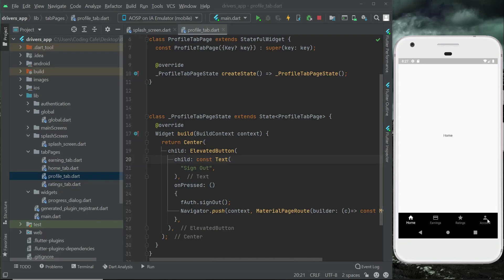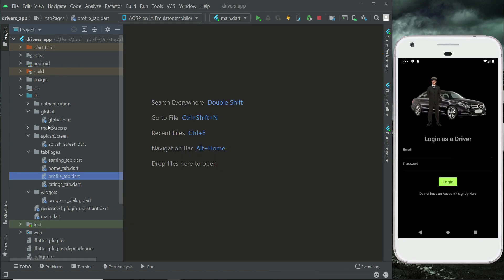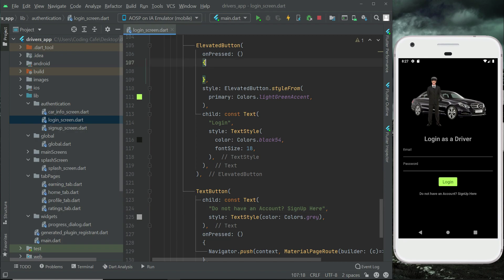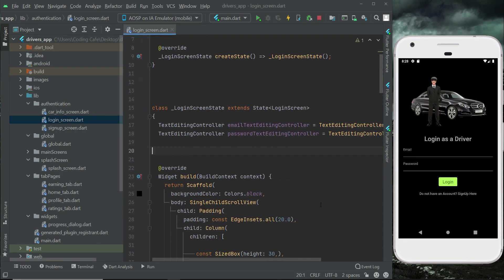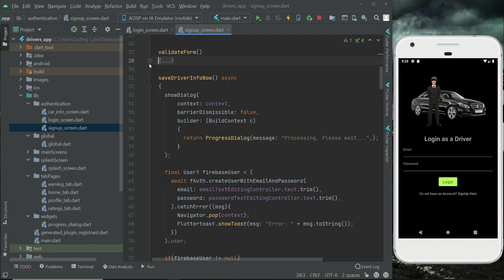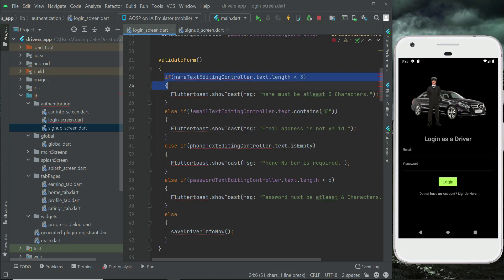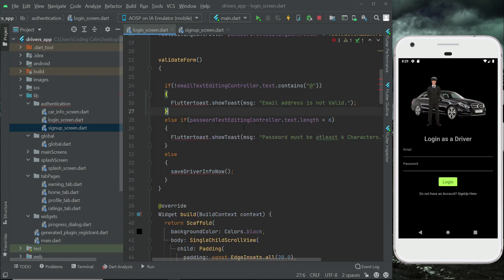Let's work on our sign-in page, which is the login page. Close all these things and go to the authentication login screen. When the driver clicks the login button, we need to implement a function related to the sign-in form. On the sign-up screen we already have a method called valid form, so let's copy that whole method and paste it on the login screen. We don't need the name text controller or the phone — just email and password.